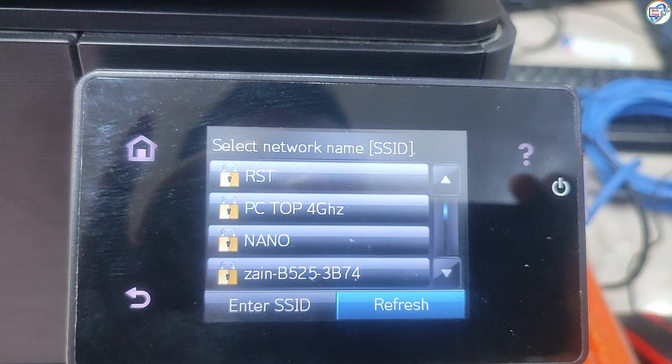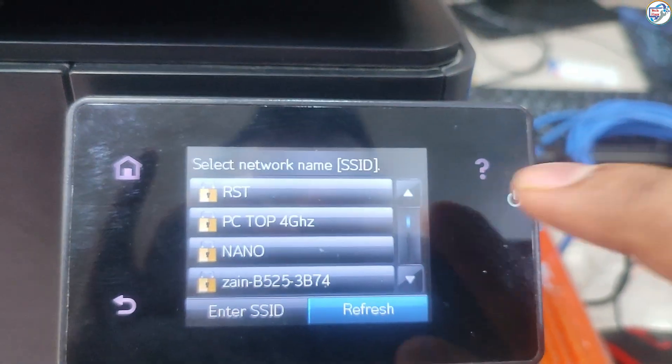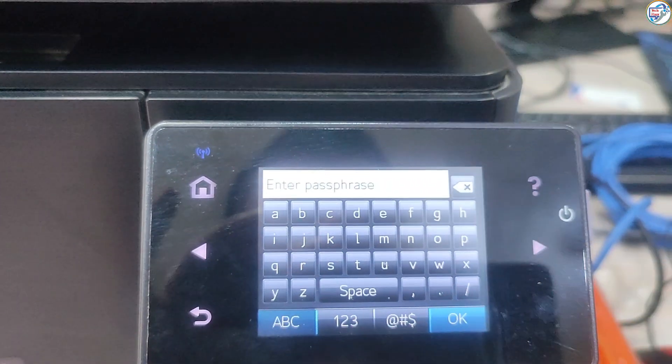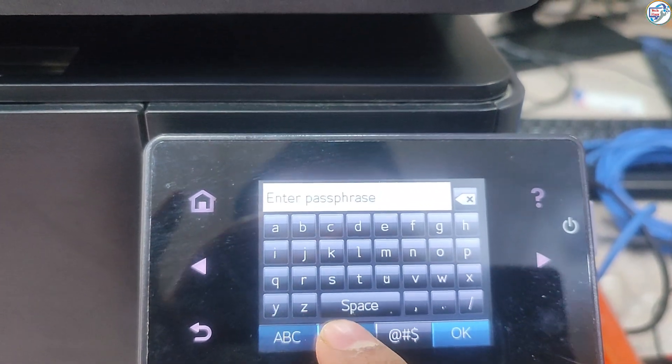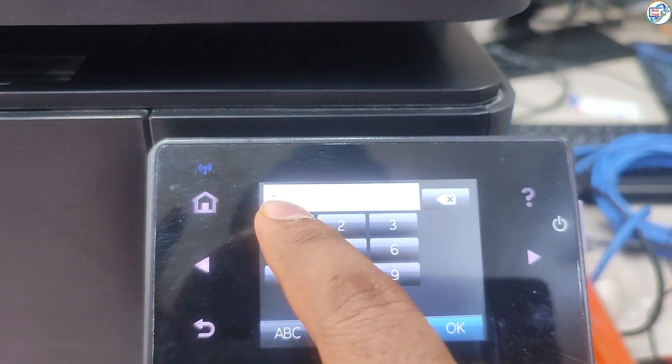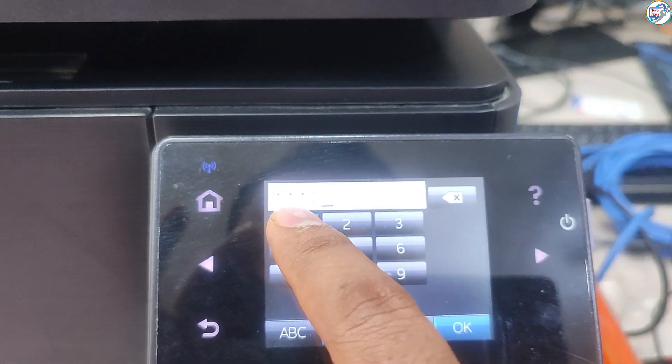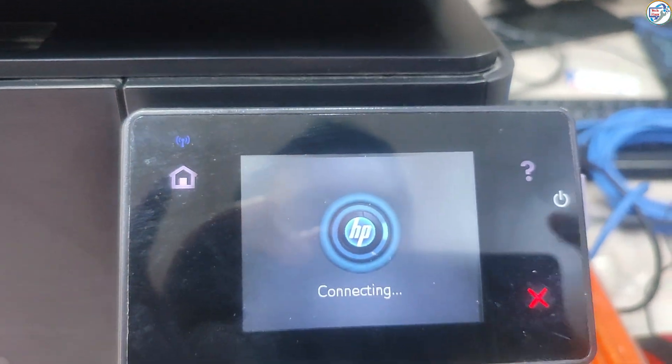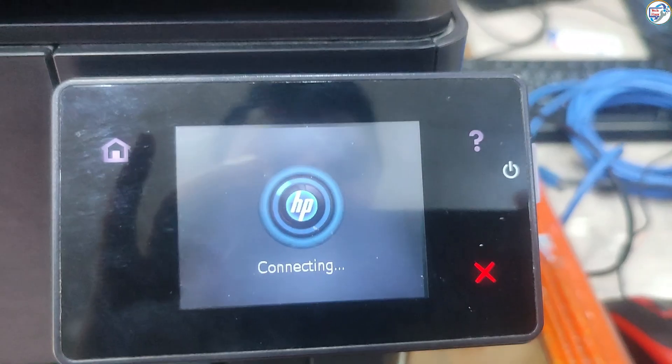The printer will search for available routers. Select your desired network SSID and press OK. Enter your network password using the alphanumeric buttons and press OK. Confirm the password and press OK.